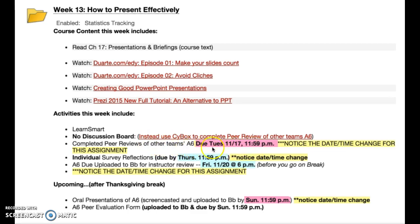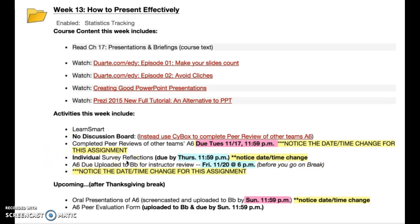Make sure with the peer reviews that everyone on the team is participating and collaborating. Notice that there's a date change — the peer reviews are due by the end of the day on Tuesday. We're on a time crunch as far as deadlines this week because of Thanksgiving break, which is why there are some differences in how we are turning things in. The individual survey reflection is due Thursday night at 11:59 p.m. — notice the date and time change. That link isn't active yet but will be active later today.